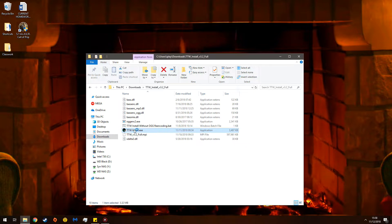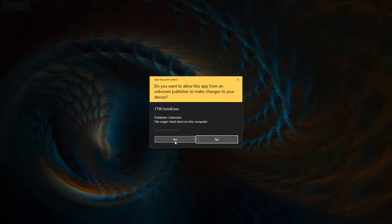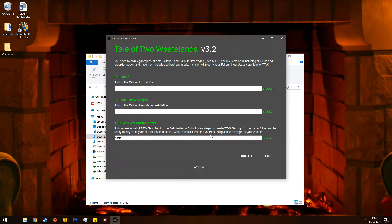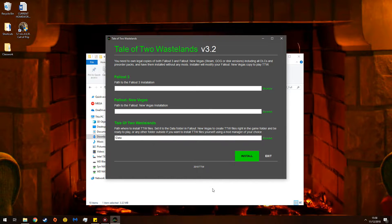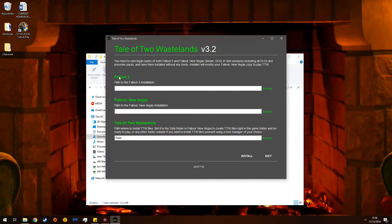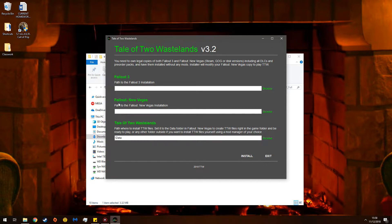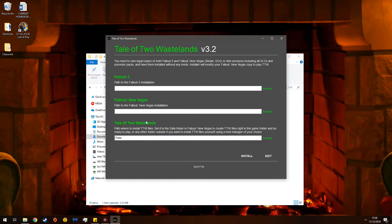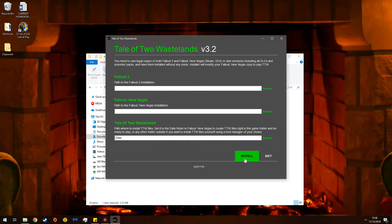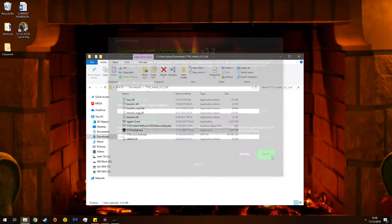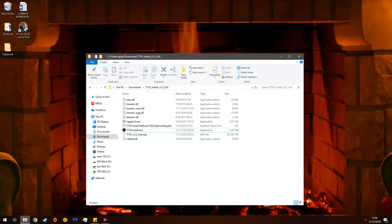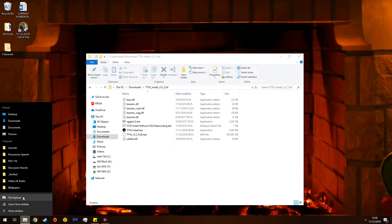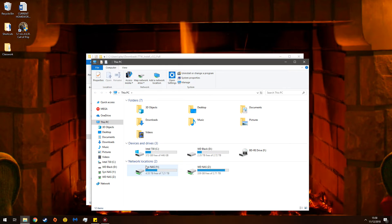So now, double-click this, and it'll say, do you want to allow this to access your computer? Now before I forget, once you get to this place, you choose your Fallout 3 directory, New Vegas directory, and then where you want Tale of Two Wastelands to go. Before you click Install, you have to do this. You have to, have to. There's no getting around it.